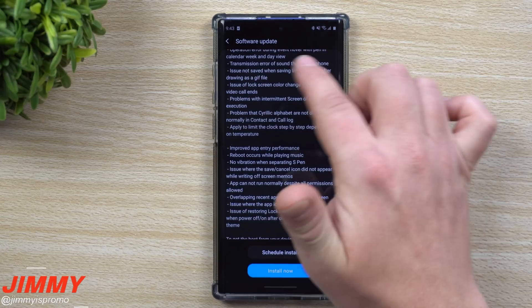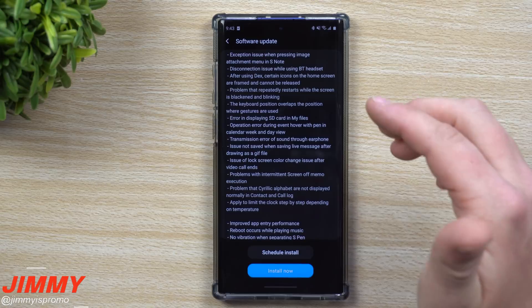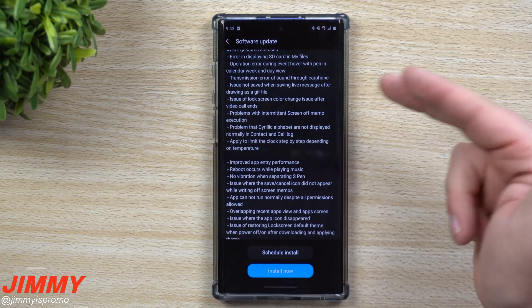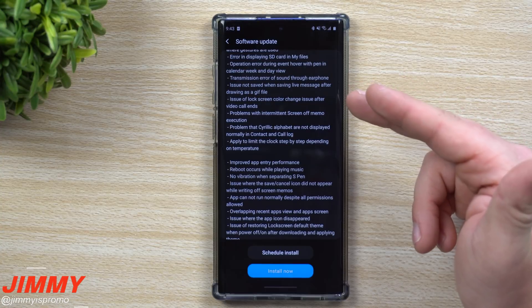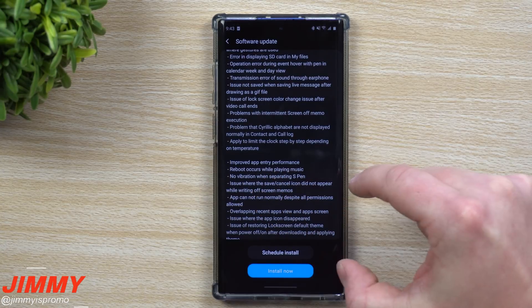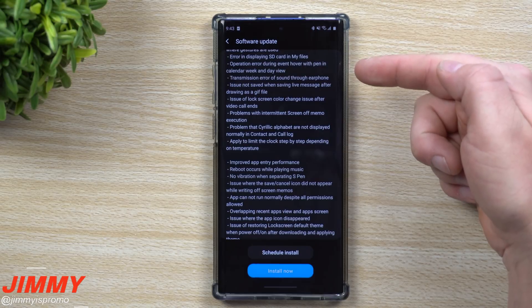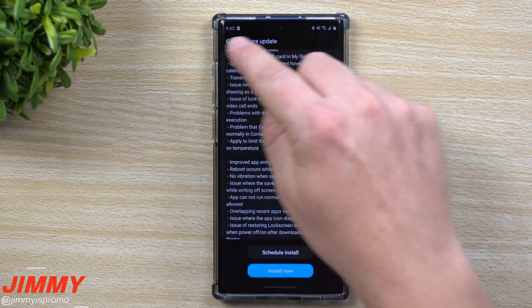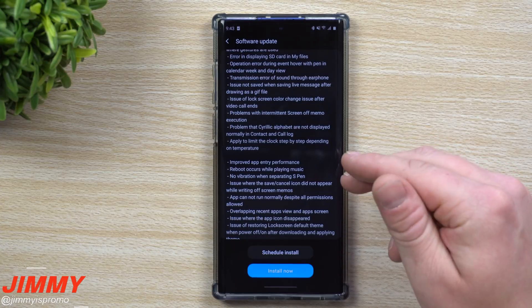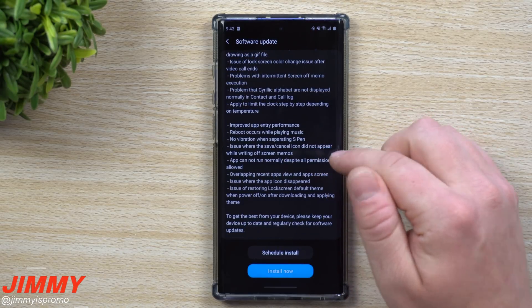Also fixed: issue of lock screen color change after video call ends, problems with intermittent screen-off memo execution, problem where acrylic alphabet characters are not displayed normally in contacts and call log, and a limit applied to the clock step-by-step depending on temperatures. It seems like there's a lot going on, but not everybody has these issues. The only issue I've personally run into recently was that when I was texting and a notification popped up, the keyboard would disappear and I'd have to bring it back up.